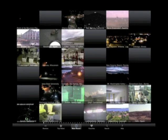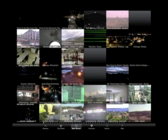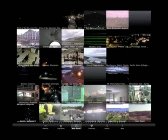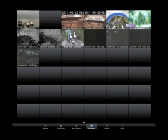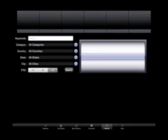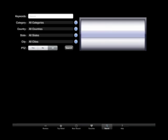Most Recent lets you find something you looked at recently. Then you've got 'Favorites' — you can mark any camera as a favorite. There's also a 'Search' where you can search by keywords, categories, countries, states, or city. The bottom option is PTZ — pan, tilt, zoom — which means you can actually control the cameras yourself.